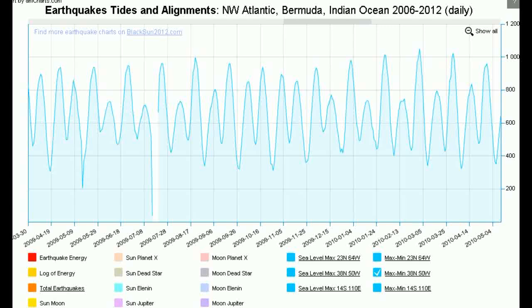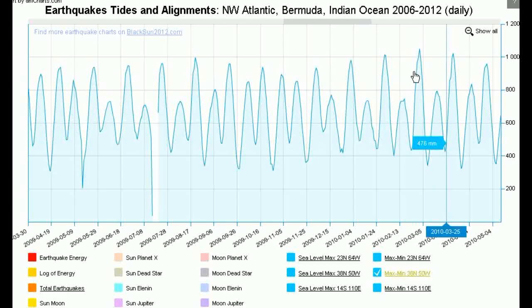Hello everyone. What I'd like to show you today is the relationship between planetary alignments and sea levels. I've heard it said that if there's any relationship between planetary alignments and earthquakes, we should also see it in sea levels. And guess what? You do.